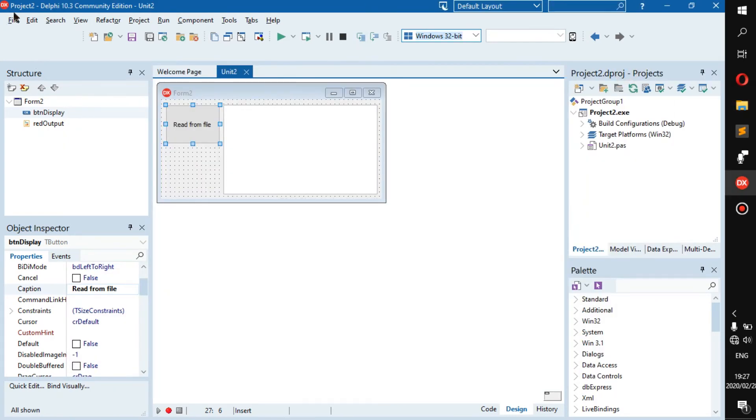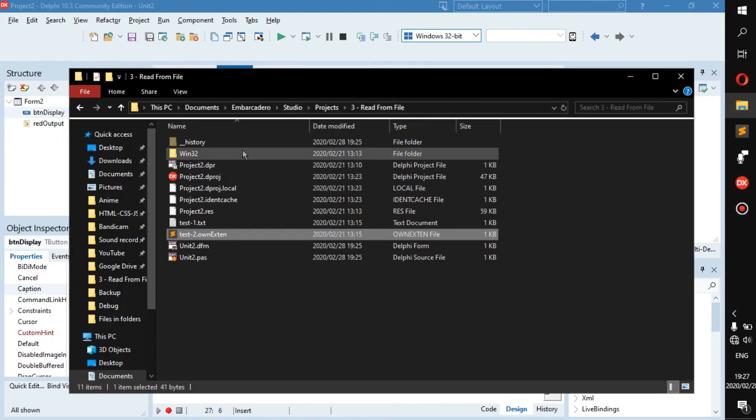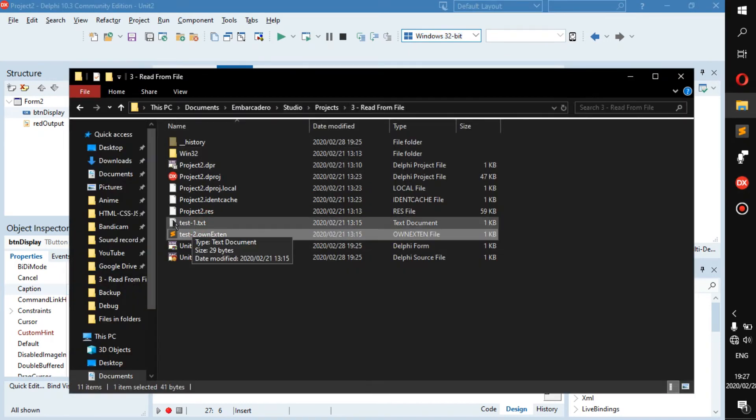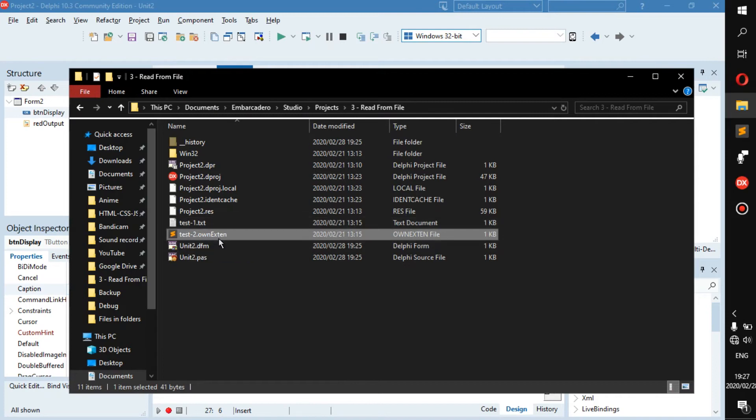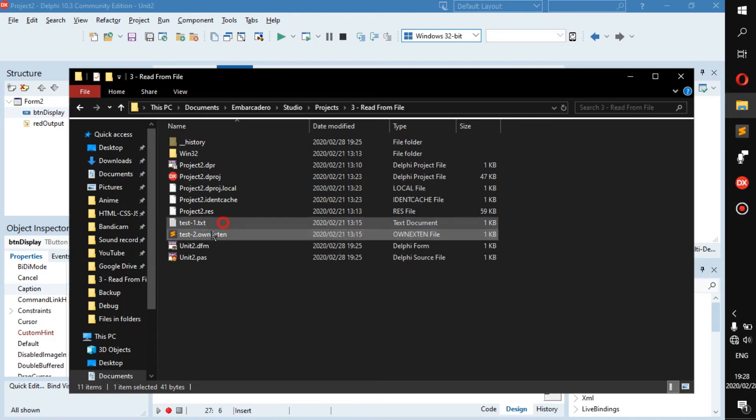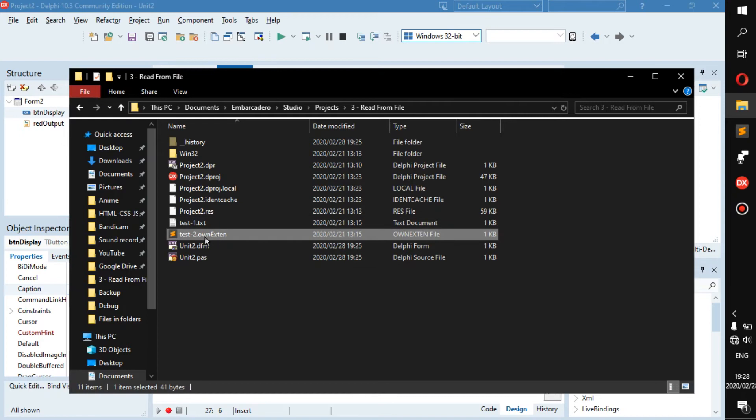In my source code I have two files: test1.txt and test2.ownx10. This is just to show you how to read from two different files of two different extensions. So this ownx10 is just my own extension I created, it's not something specific.